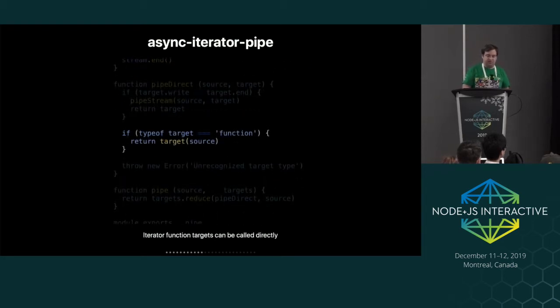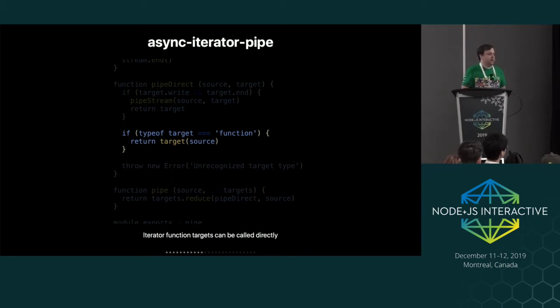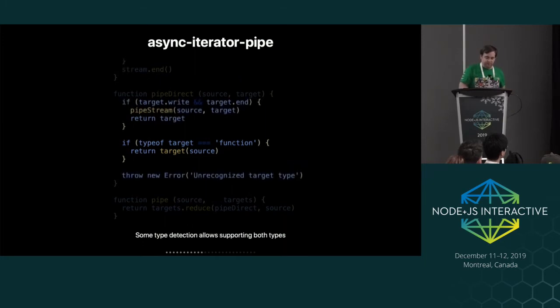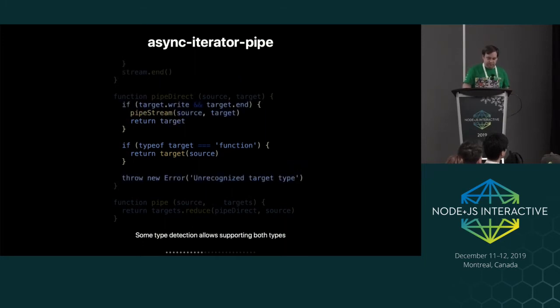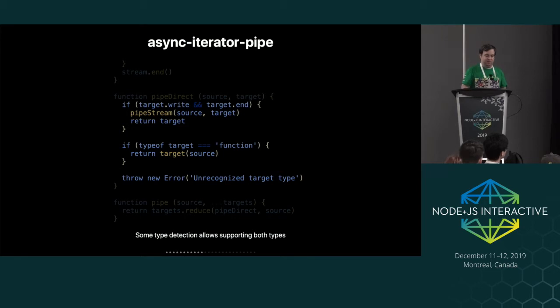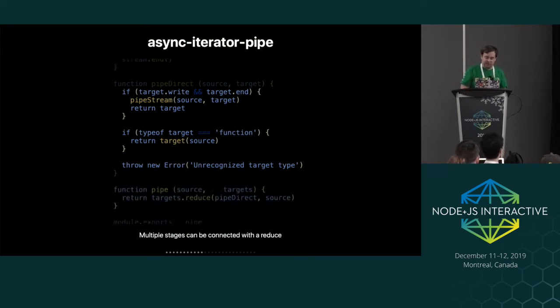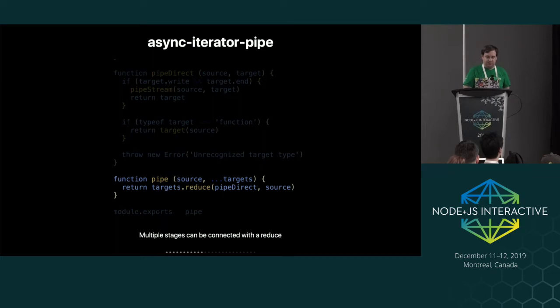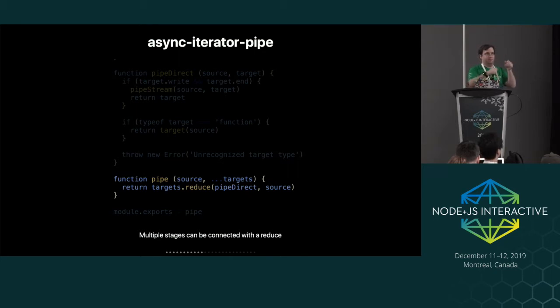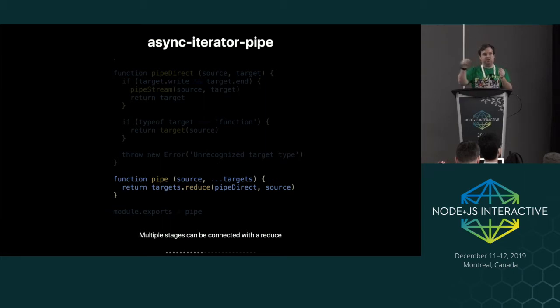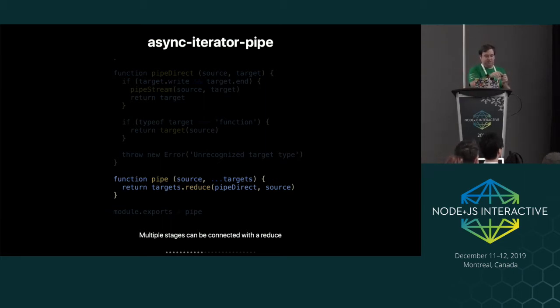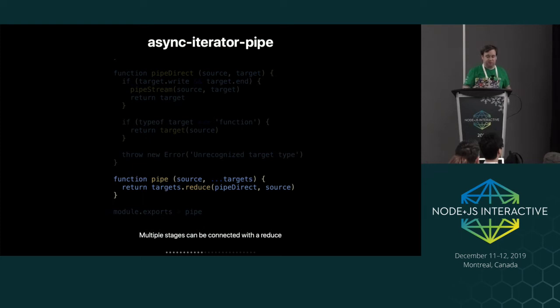And then if it's a function, you can just hand it the source directly. So you just create this nested call thing. And then all we have to do is just detect whether something is a stream and pick which side of the logic we want to do. And then you can just reduce all the targets. So you have in the pipeline, the first thing is the source. And then you're just connecting each thing in the pipeline to the next thing. So you just have each target gets reduced into the source.